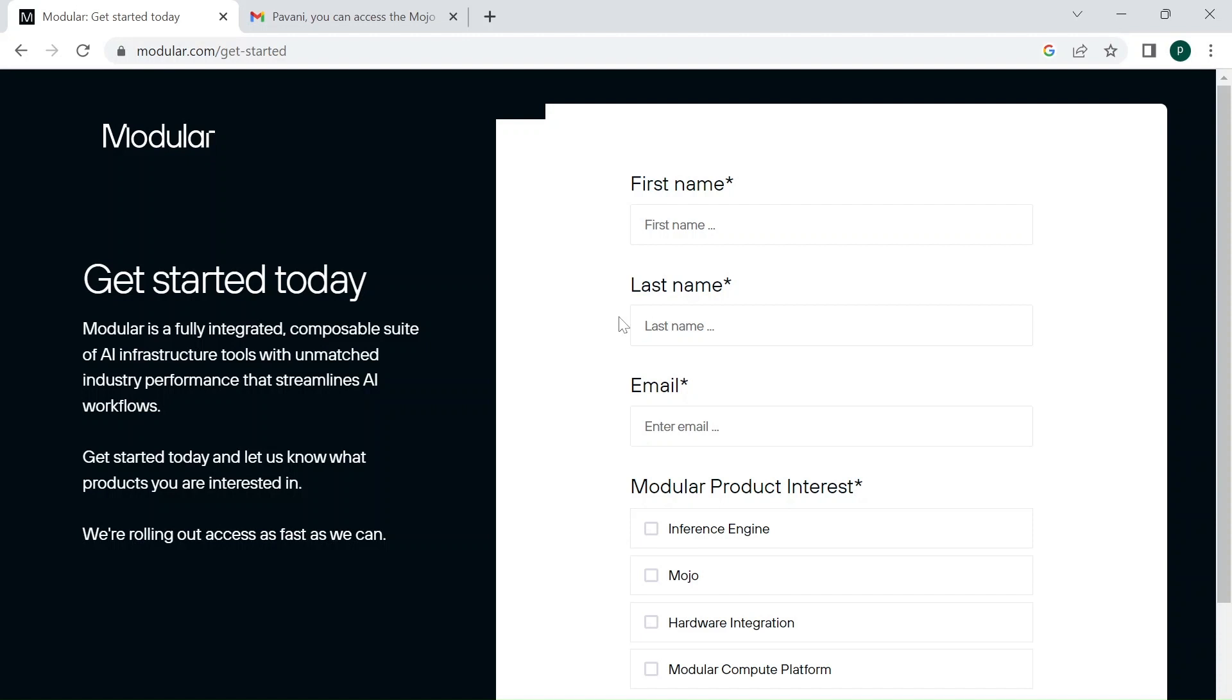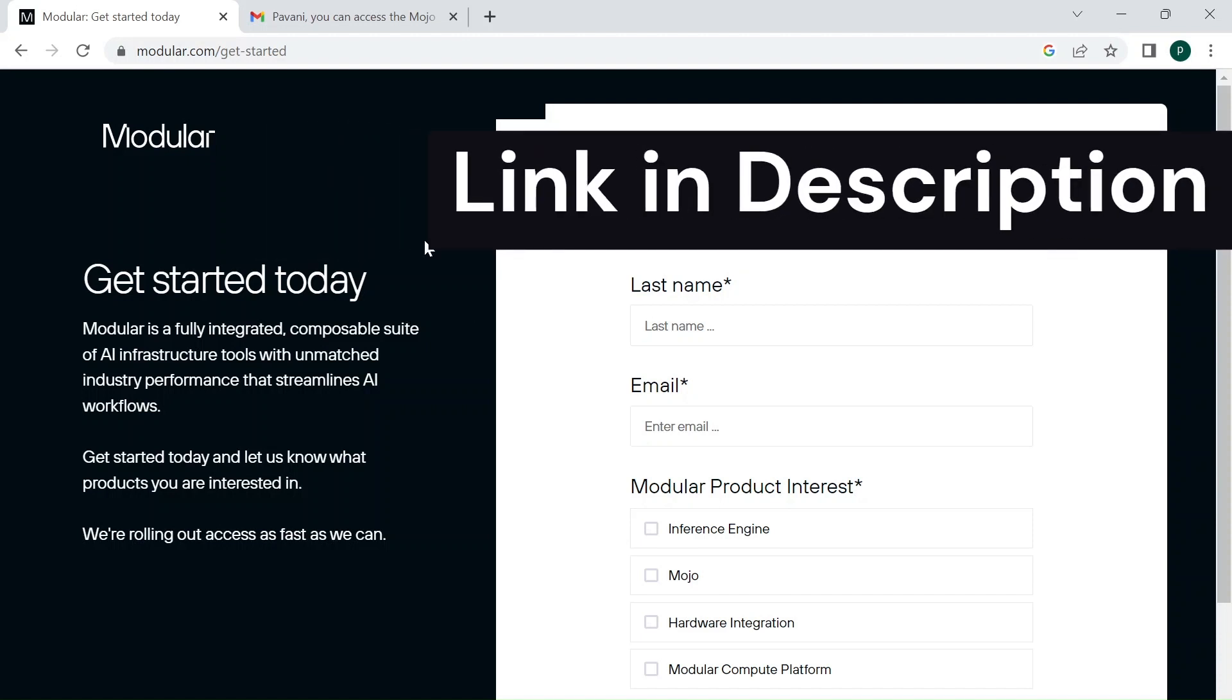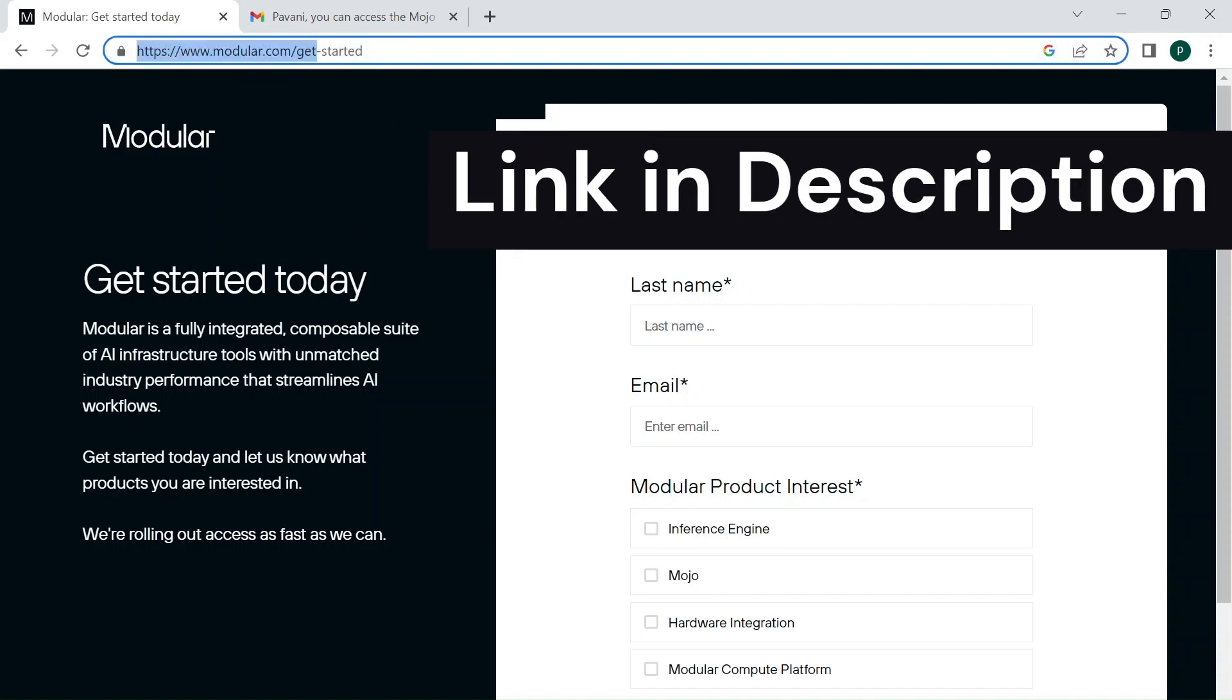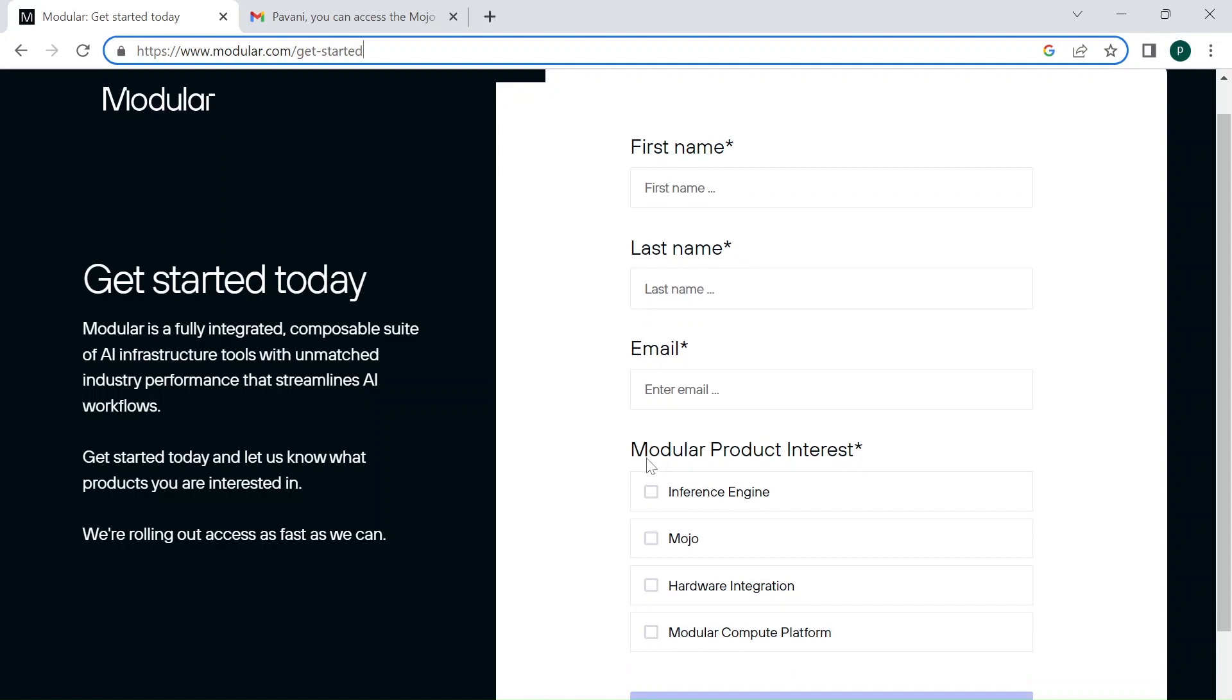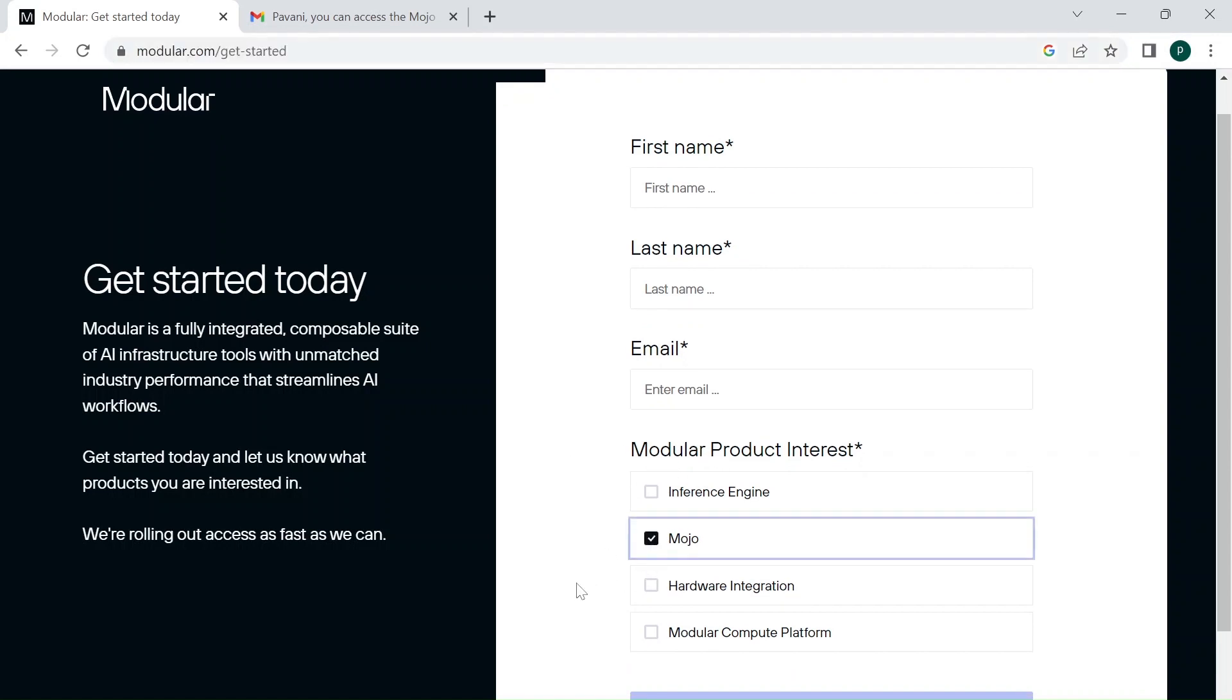To request access, go to this link: www.modular.com/get-started and fill out your details like first name, last name, email, and under Modular Product Interest check Mojo and click on Submit. Then you will be redirected to this page acknowledging that your request has been successfully created.